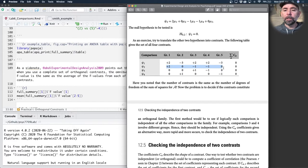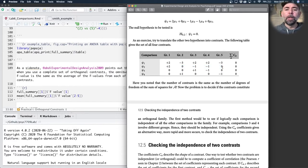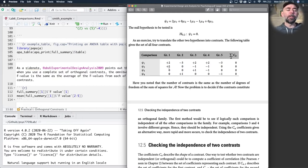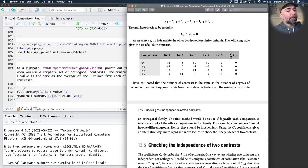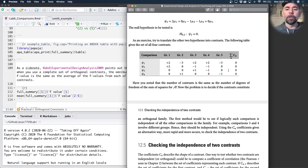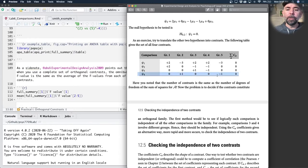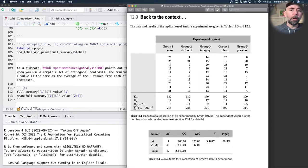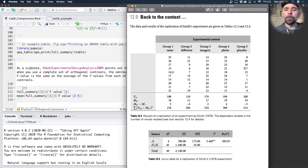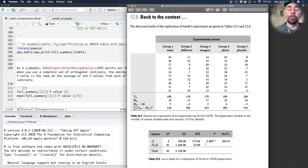We could look at the second contrast here. We've zeroed out group two and five, so we're not comparing them, and we're saying groups three and four are the same, and they're different from group one. So this is a way of comparing group three and four together as the same thing versus group one. The third one is is group three different from group four, with all the other ones zeroed out. And the last one is group two different from group five.